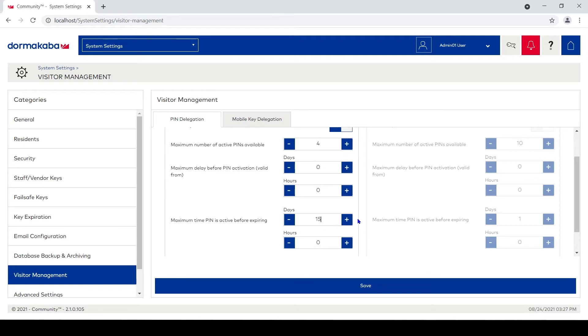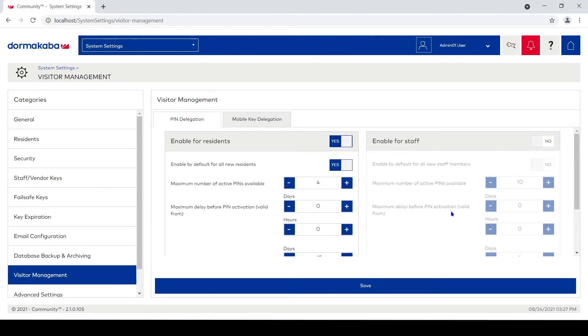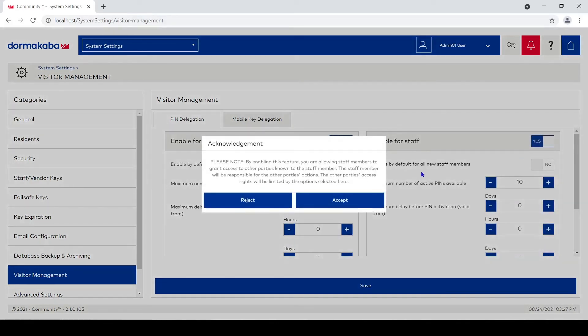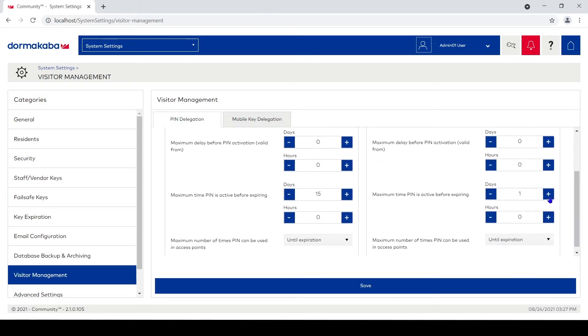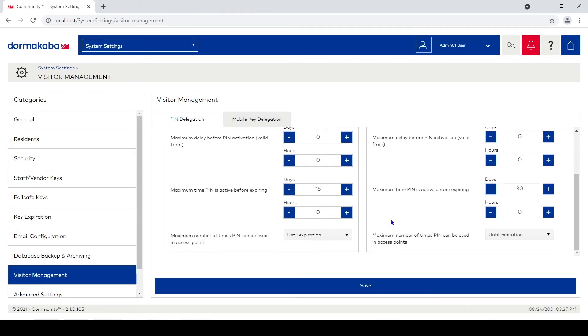Same options over here for staff. It pops up the same warning—I'm gonna hit okay. I'm gonna enable it by default. I'm gonna say staff can send out five pins, and I'm gonna give them the same options. Only the maximum time they can do goes up from 15 to 30, so they can do them up to 30 days.